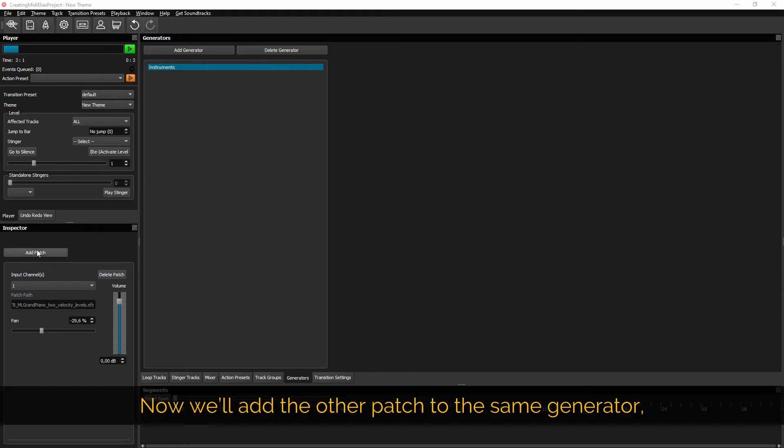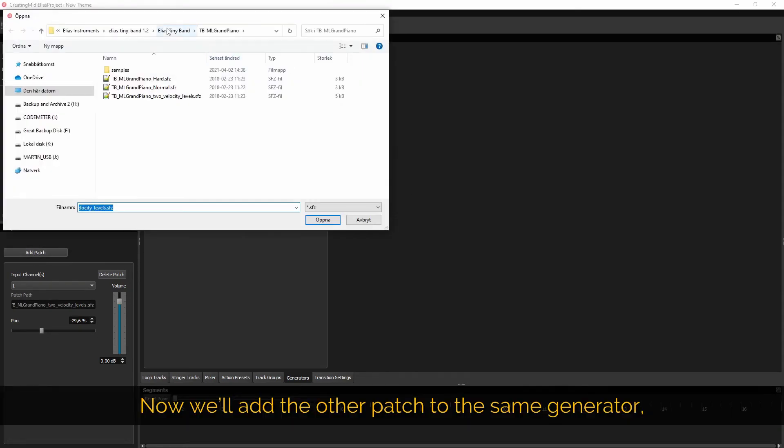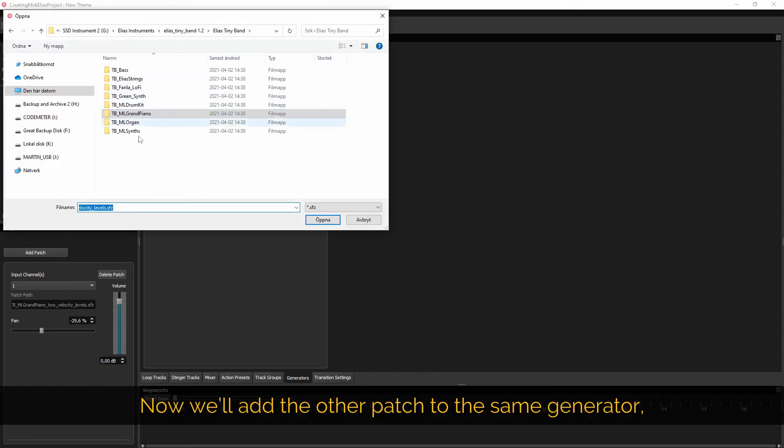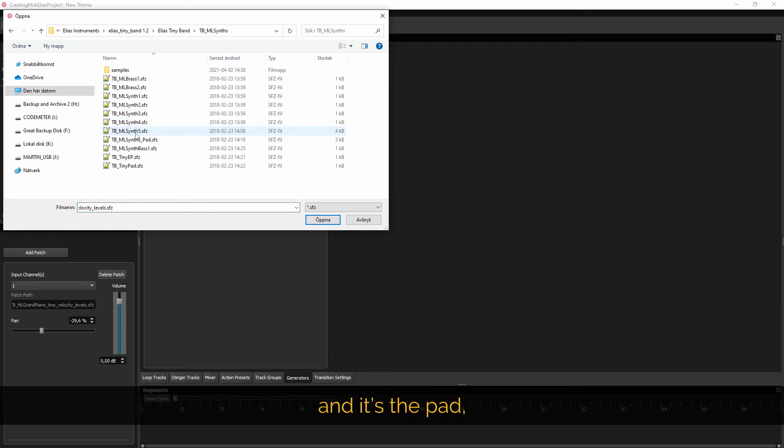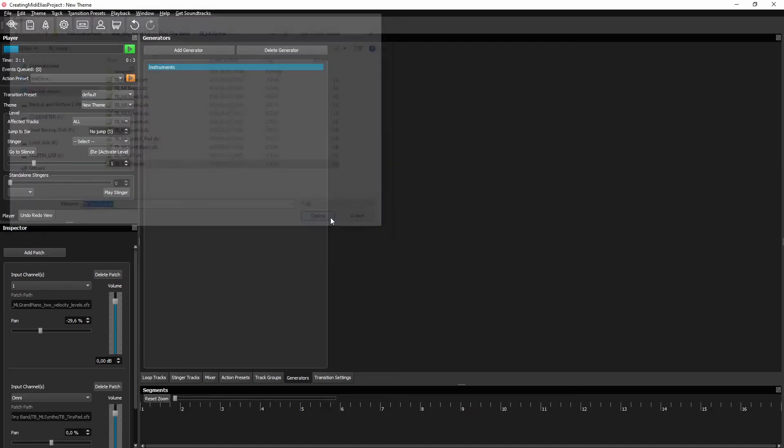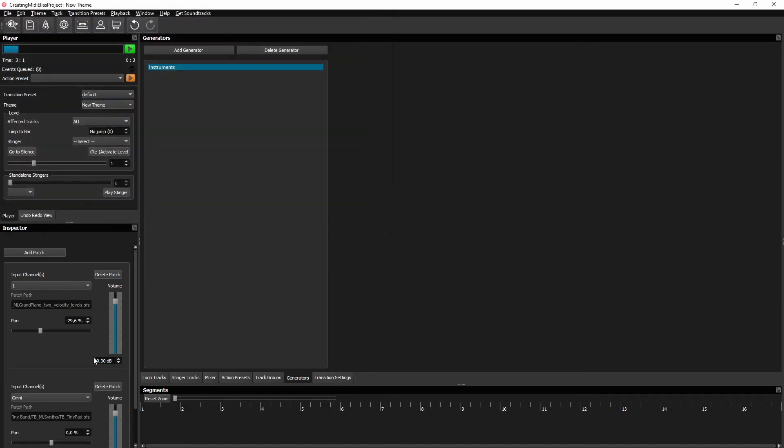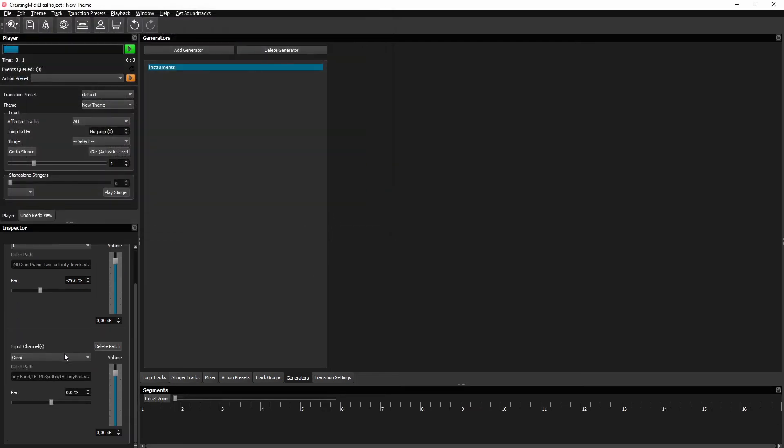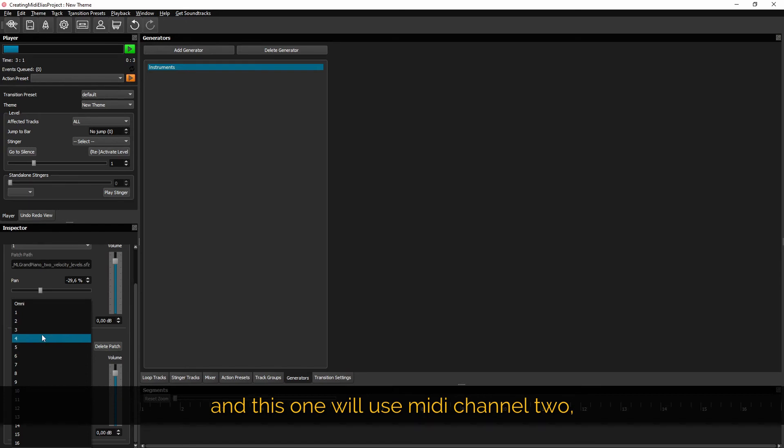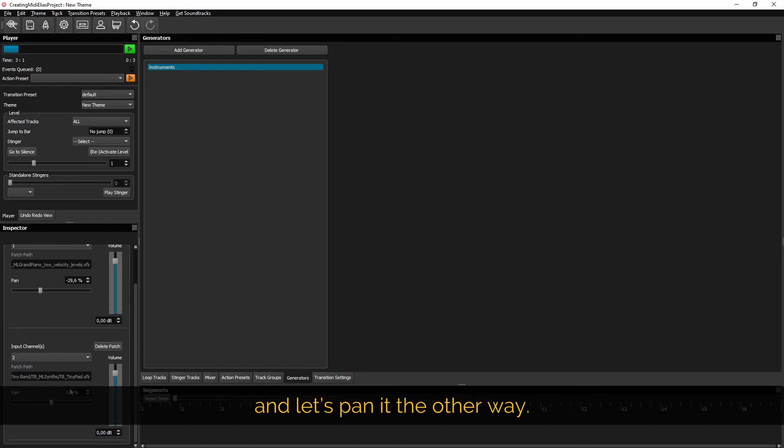Now we'll add the other patch to the same generator and it's the pad. And this one we'll use MIDI channel 2. And let's pan it the other way.